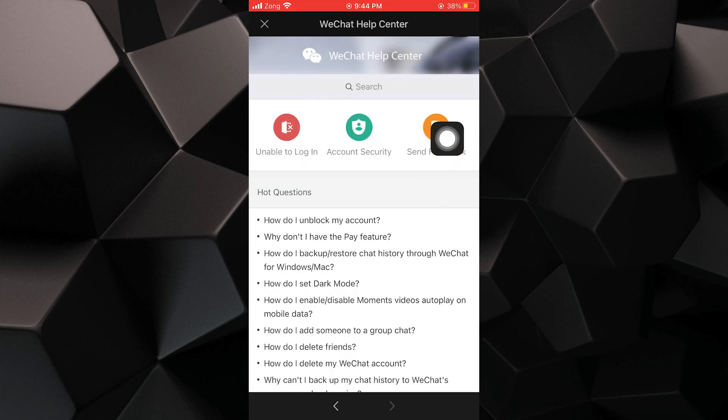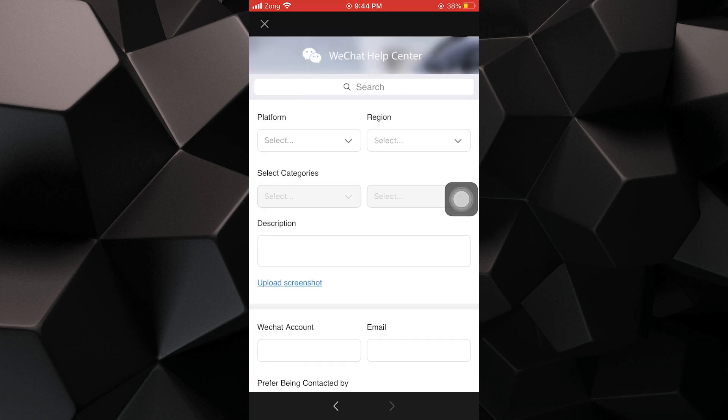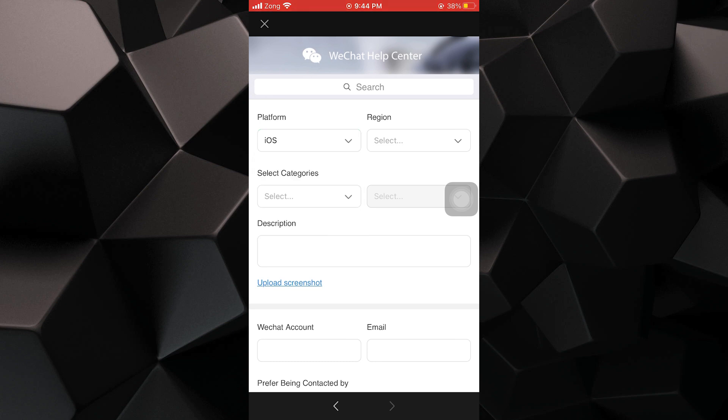Tap on send feedback given on the top of the screen. Here, you have to select the platform and region along with the category.